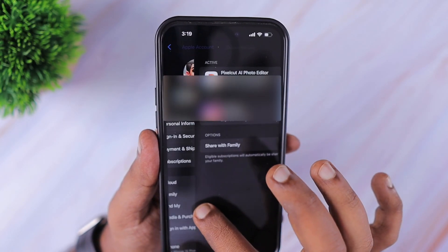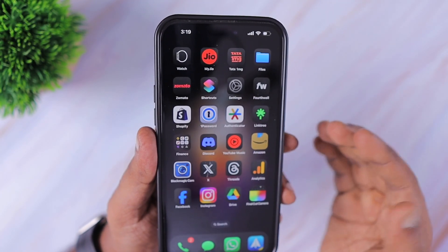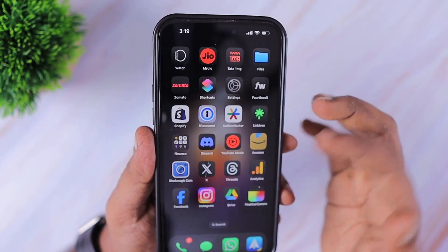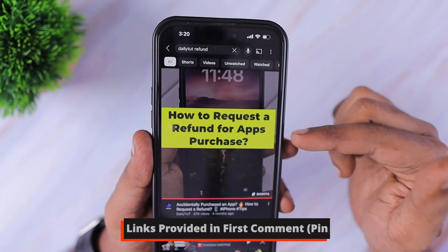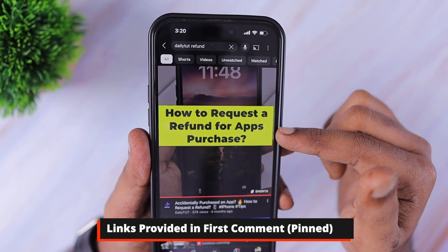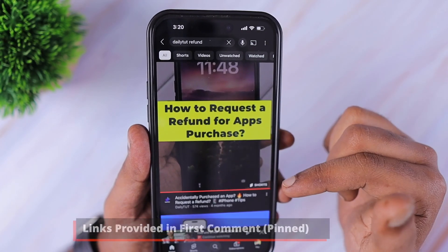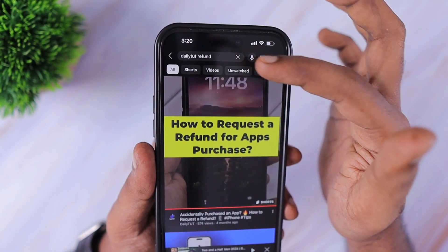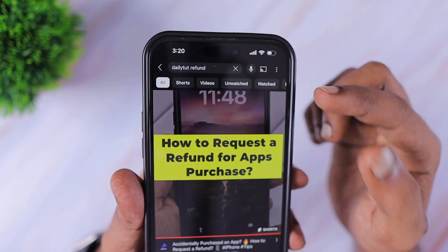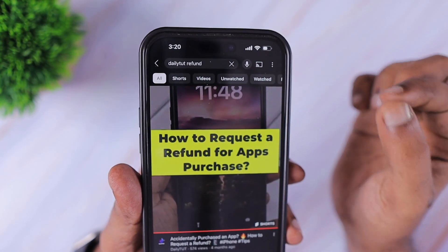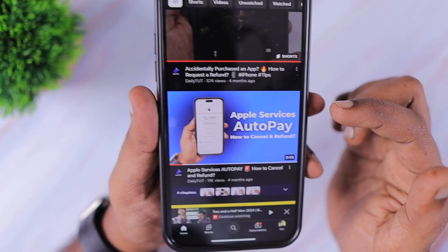An important thing: if you are checking subscription details to claim a refund, you need to follow the steps I've covered in a separate video on how to request a refund for app purchases. I'll leave a link in the description and the first comment, or you can search on YouTube directly to locate that video.